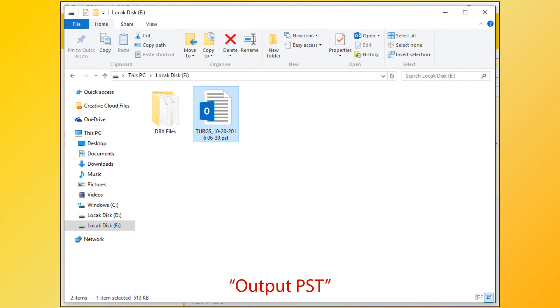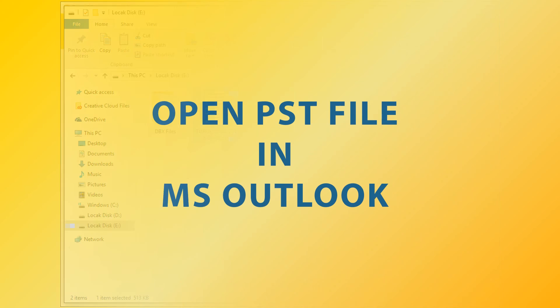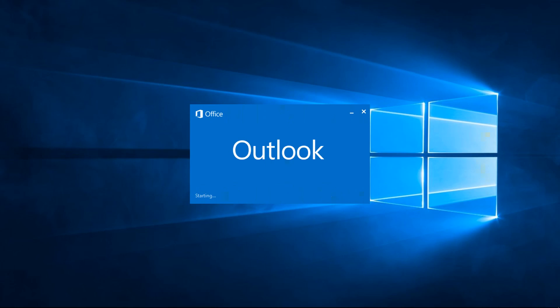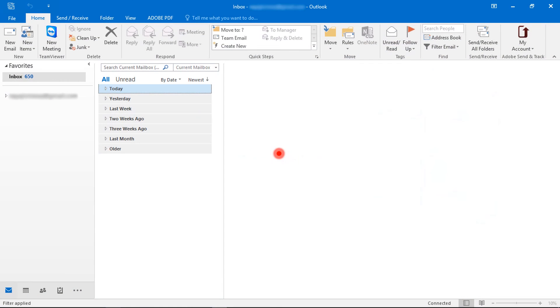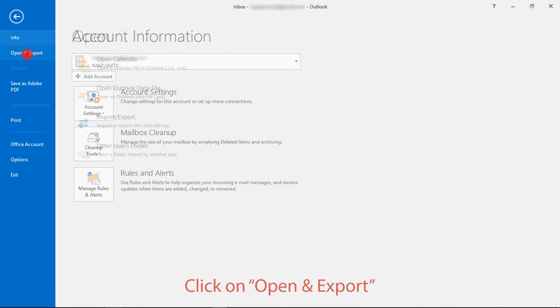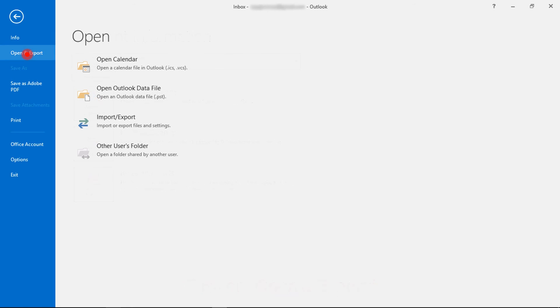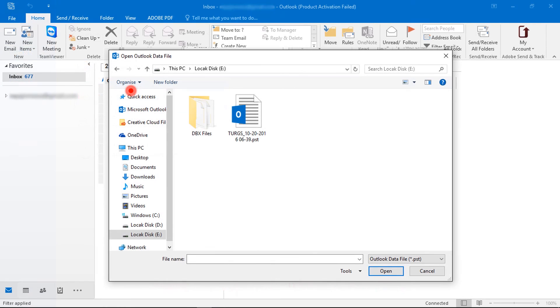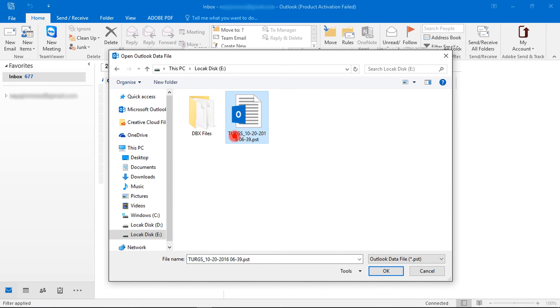Now import PST file into MS Outlook. Open MS Outlook. Then click on File menu. Now go to Open and Export option. Then click on Open Outlook Data File. Now choose a PST file, then click on OK button.